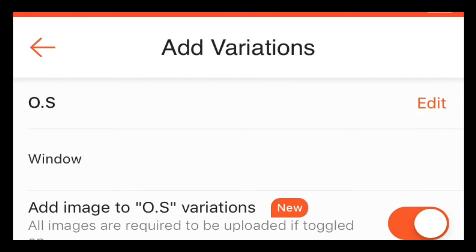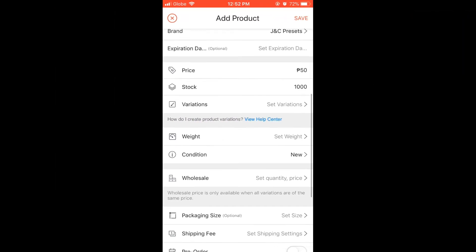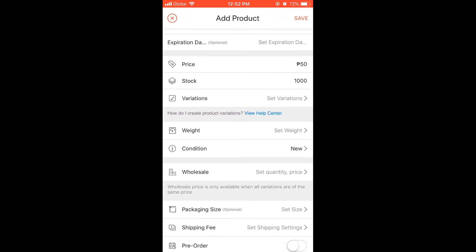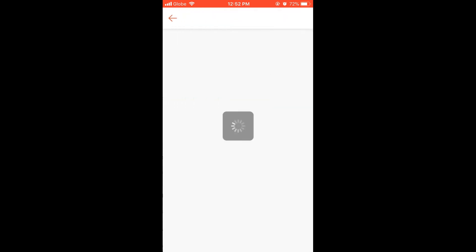Next is weight. Here just put 0.1 although we are not going to ship the product. This is one of Shopee's requirements for product listing.